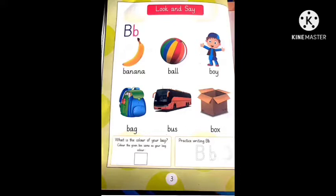Now look at the lower part. Which is the colour of your bag? Colour the given box the same as your bag colour. Practice writing B. Okay, hold your pencils and join the dots one by one.